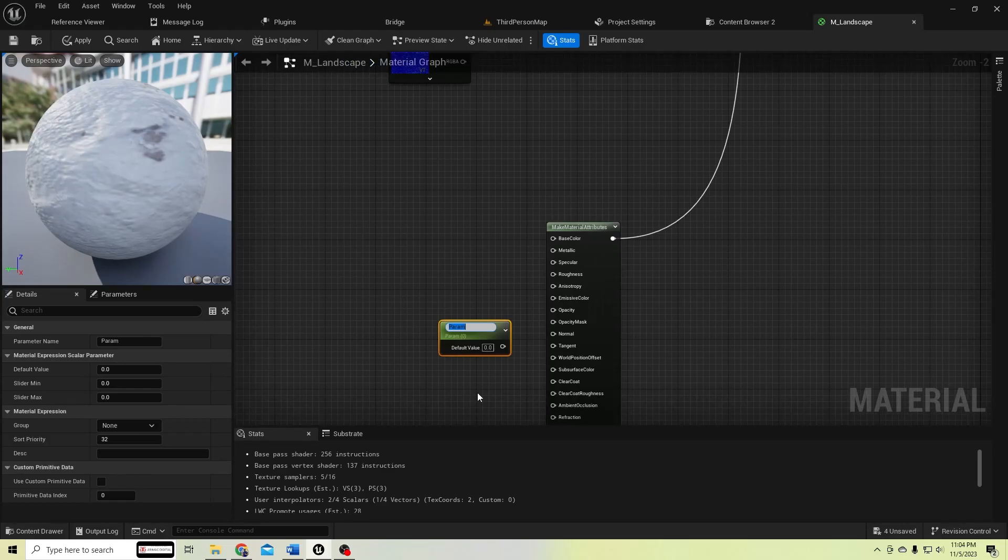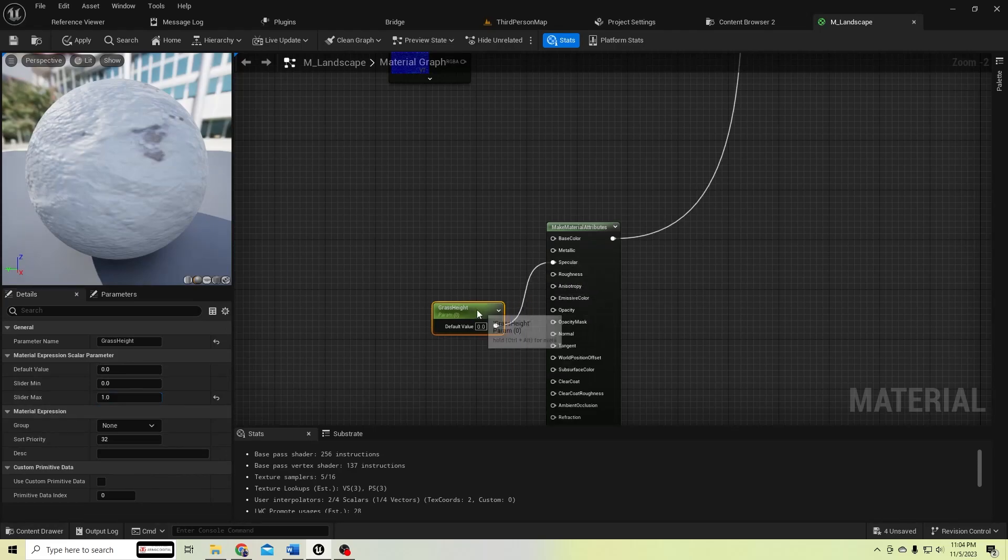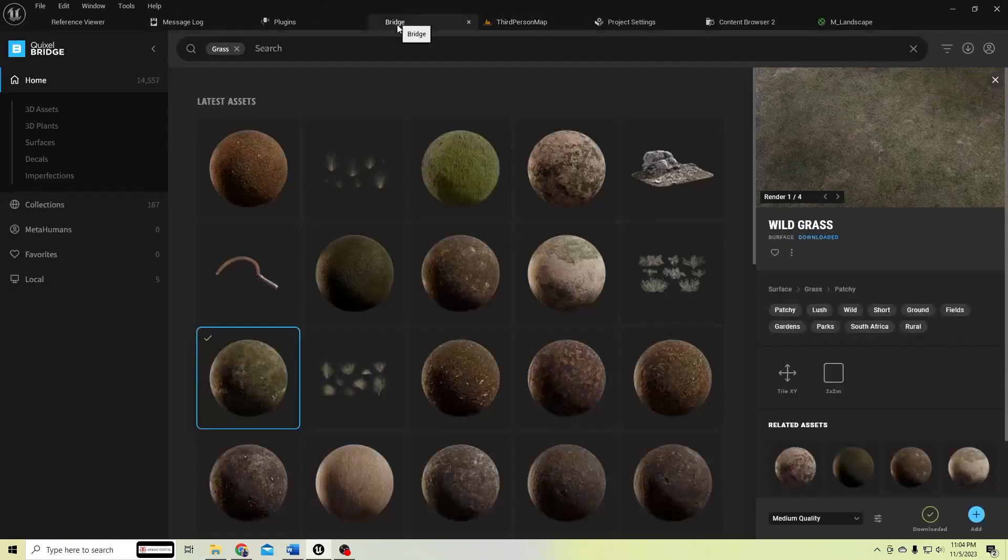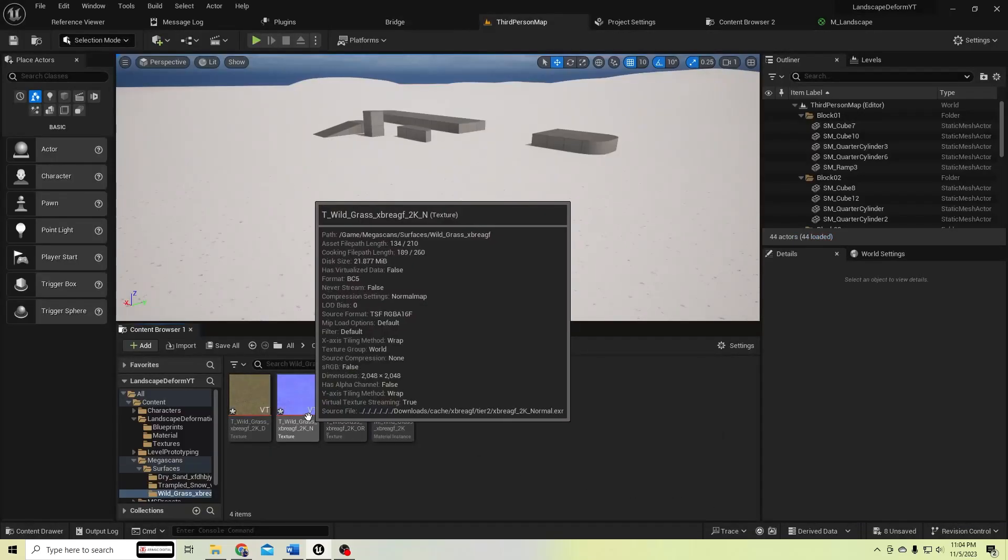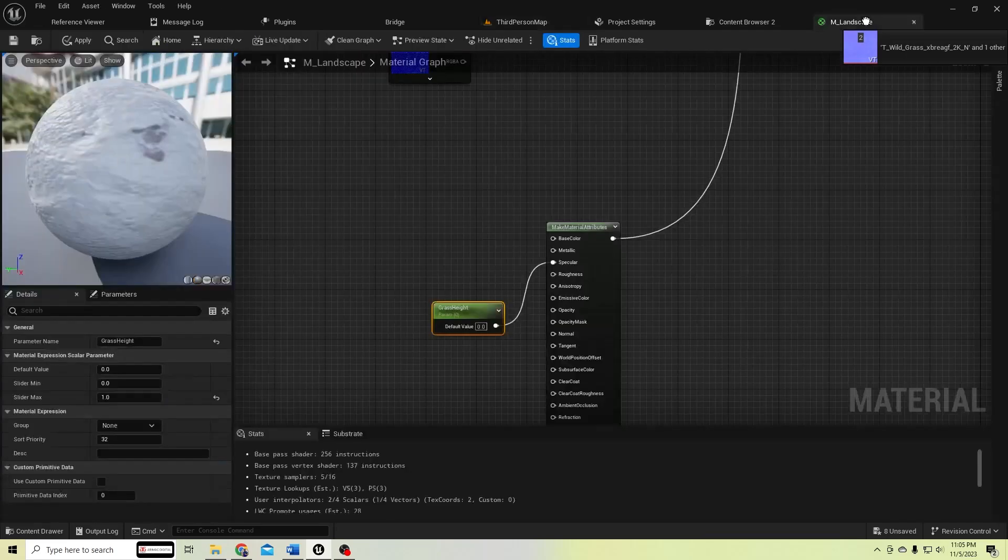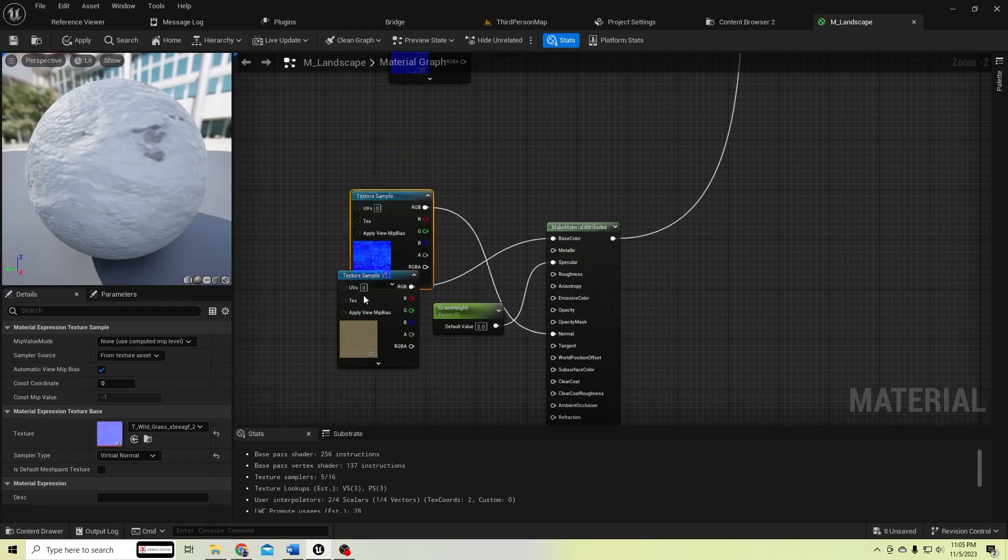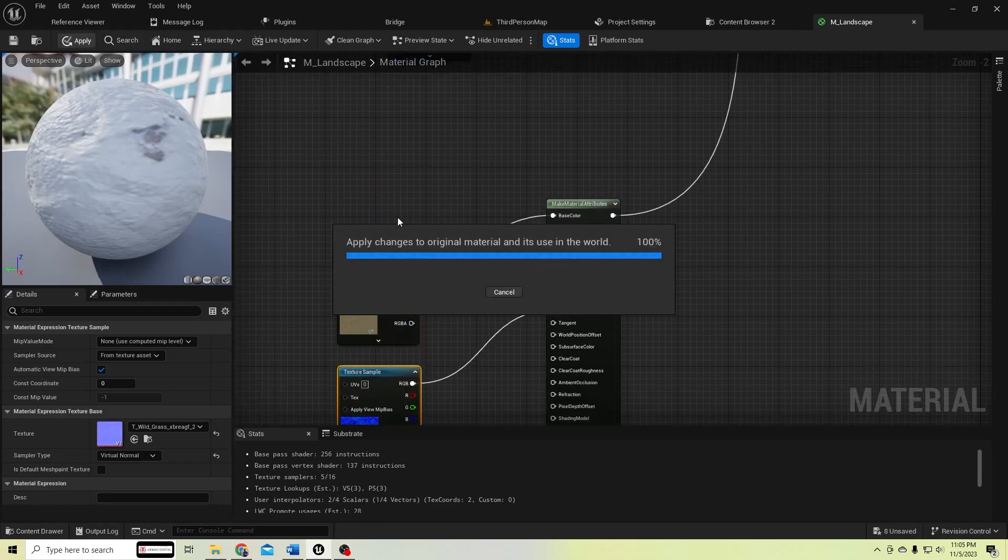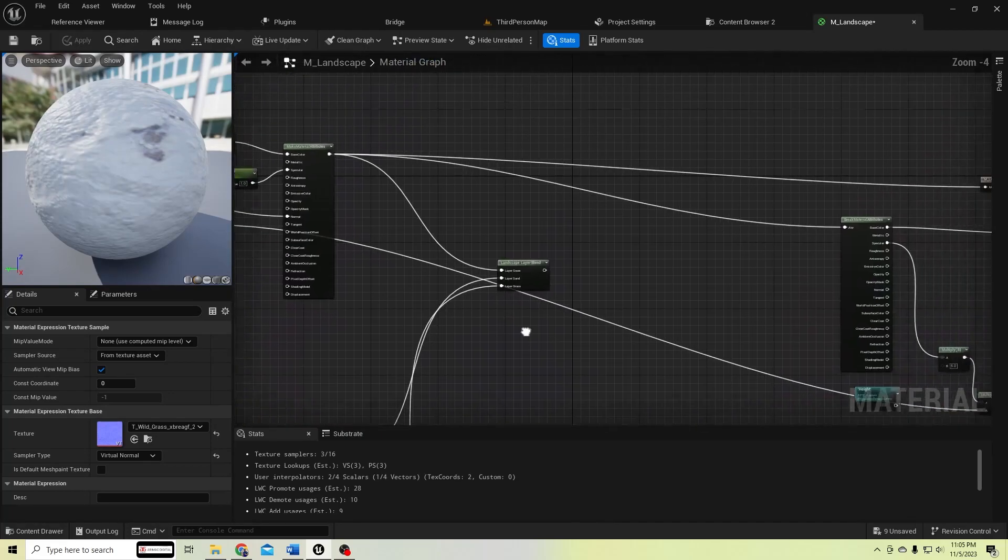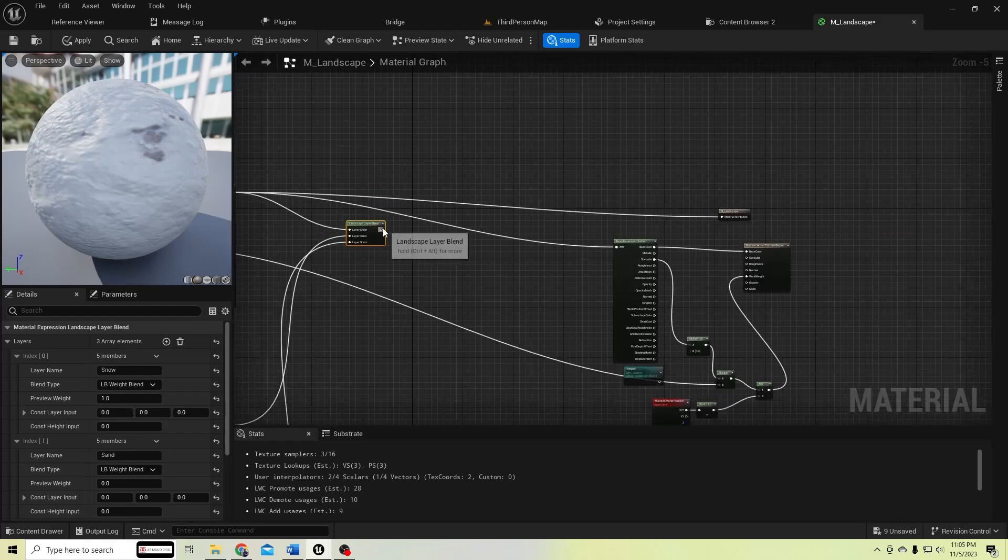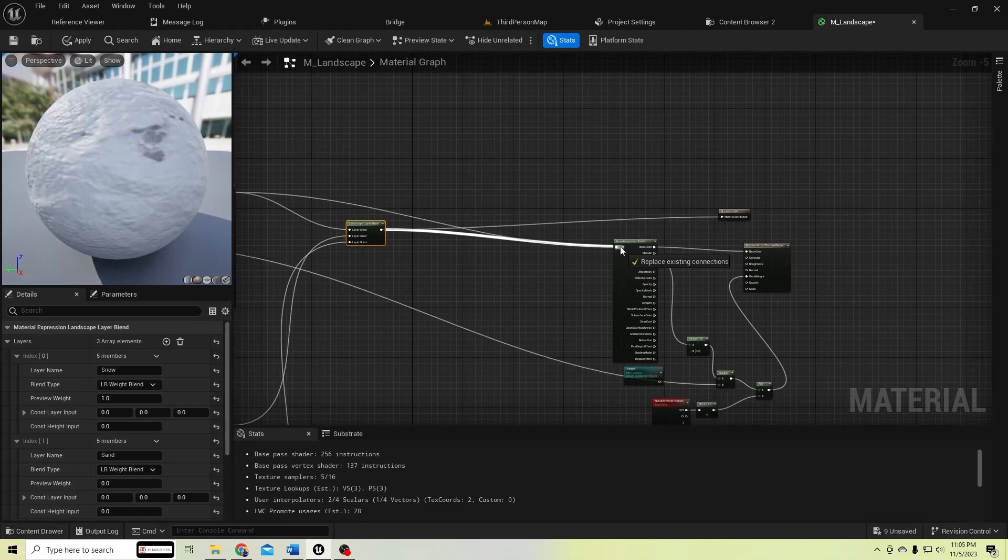And for grass, I leave it as 0. Grass material is downloaded, so where is it? Let's connect this base color and normal map and then connect this to here and connect this to here.